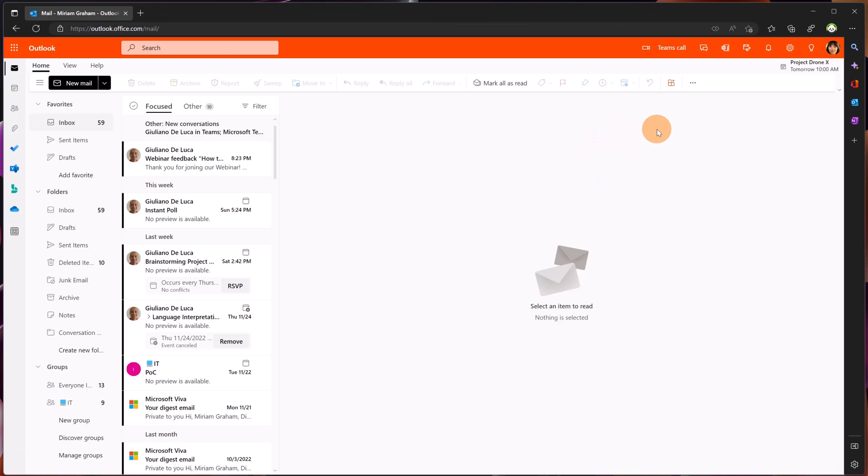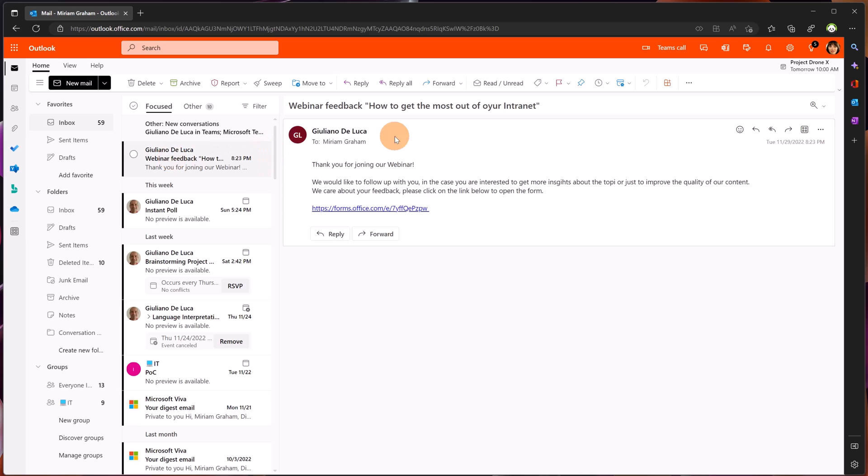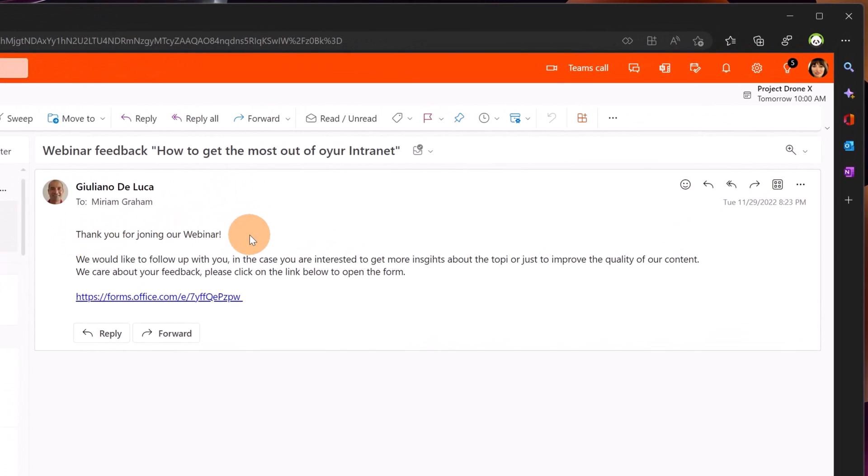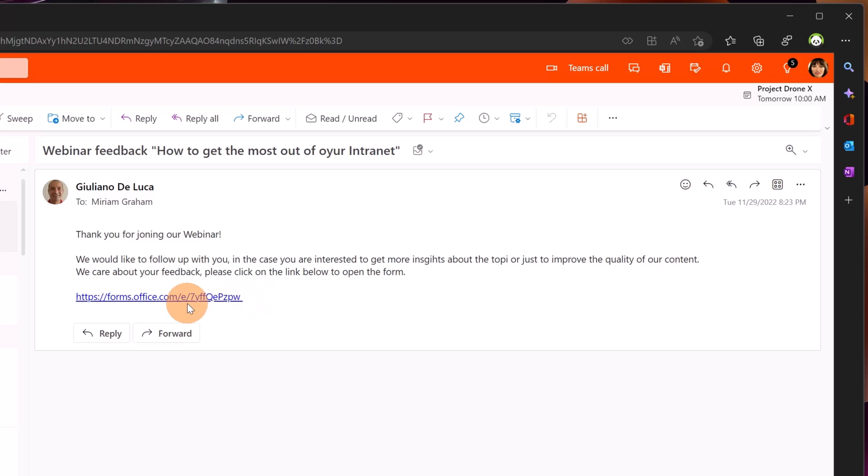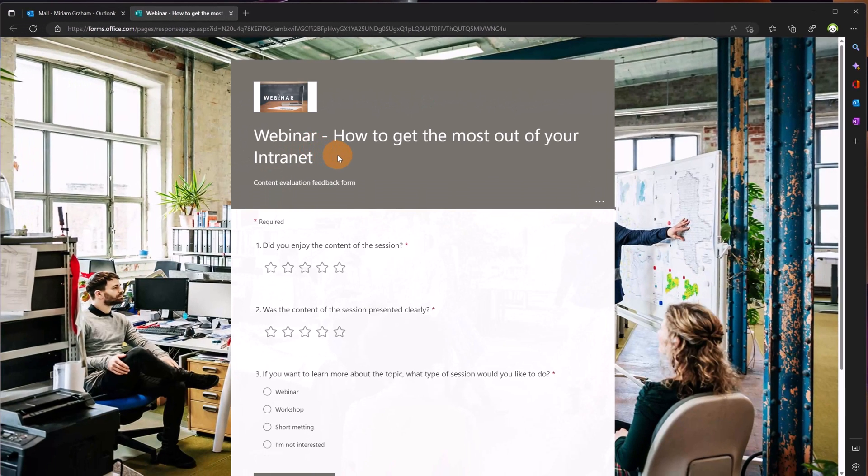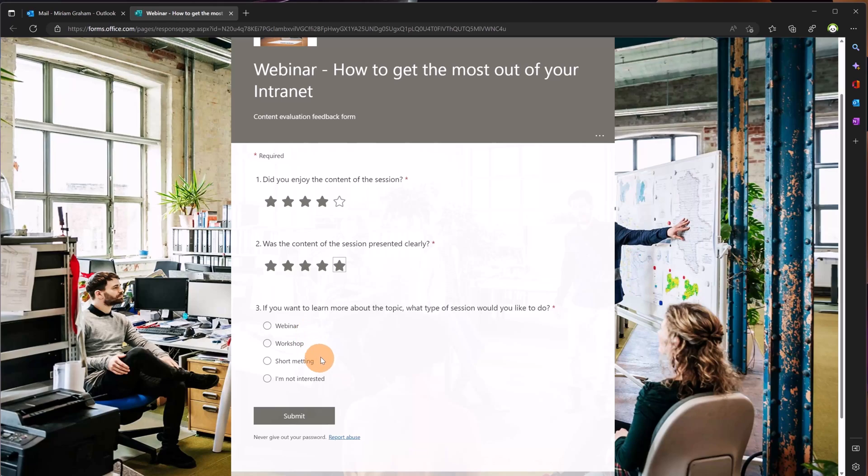Here I am now in the browser connected as Miriam Graham, one of my webinar attendees. And here I just received this email, webinar feedback. I have here in the body the message that I set up. Thank you for joining our webinar. We would like to follow up with you in the case you are interested to get more insights about the topic, and then finally I have at the bottom the link to start to provide my feedback. Clicking on it will open the form that I created previously, so every attendee now can engage with this form by providing feedback.